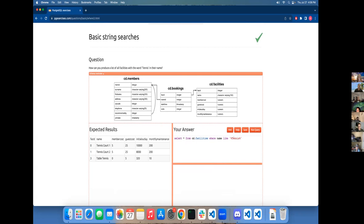So just select all from facilities where name is like tennis with a percent sign, which means there could be things after it or not. And before it.